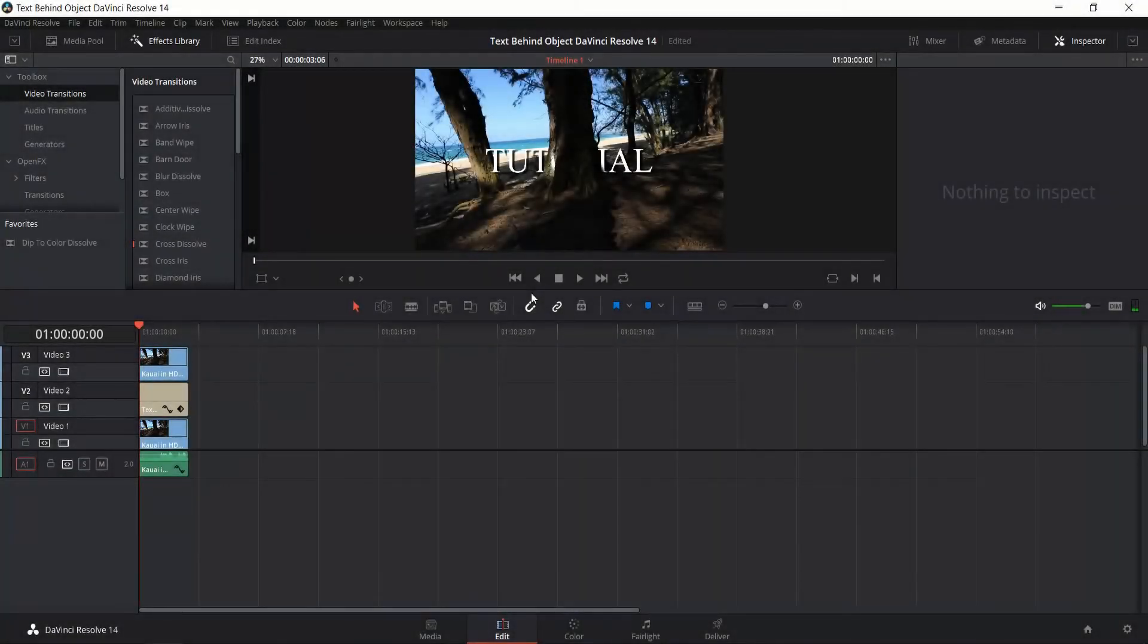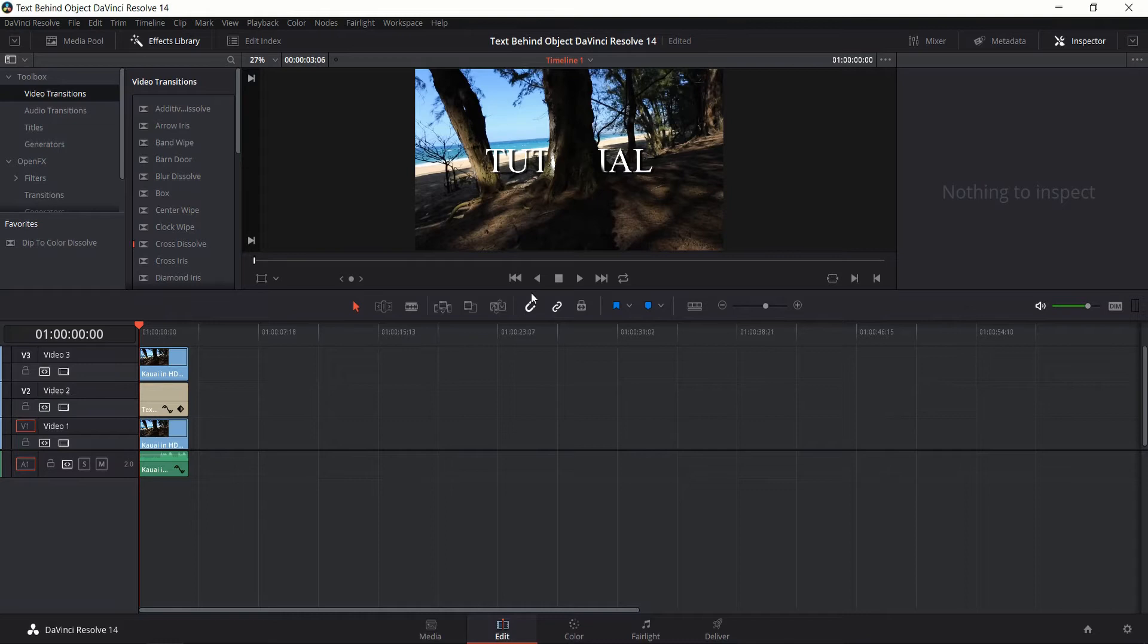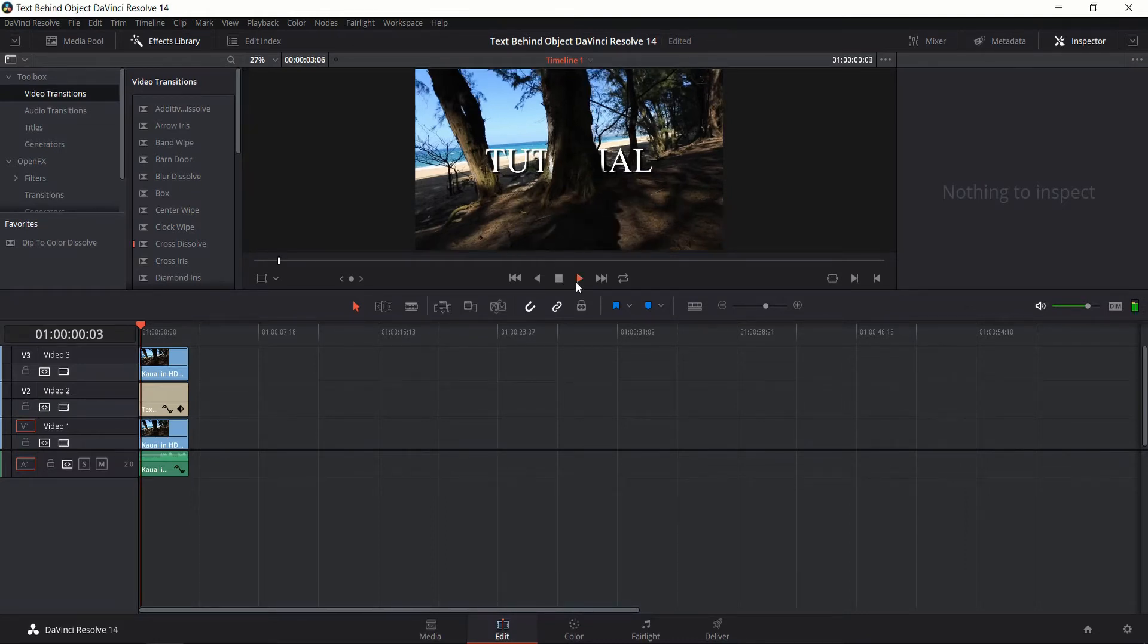Hello everybody, Chris here, and in this video I'm going to show you how to take text and put it behind an object inside of DaVinci Resolve. So this is roughly the end result we're shooting for in this video.